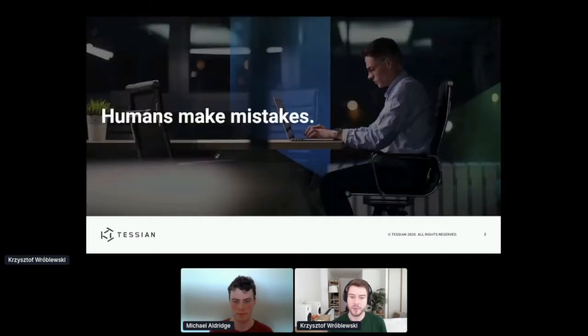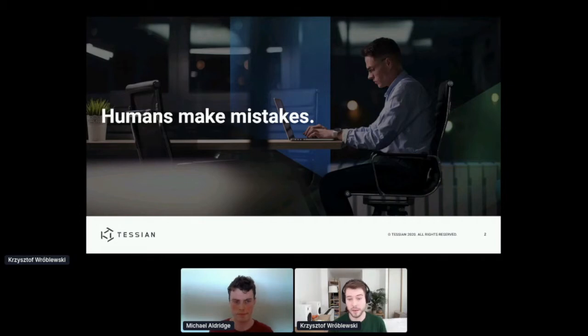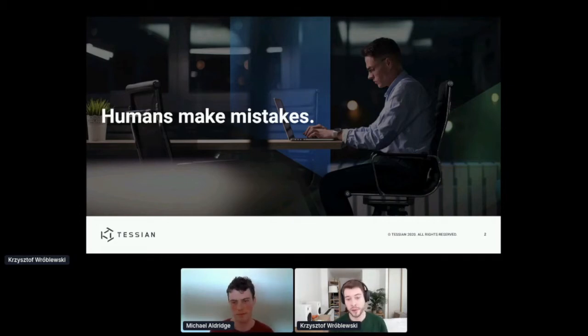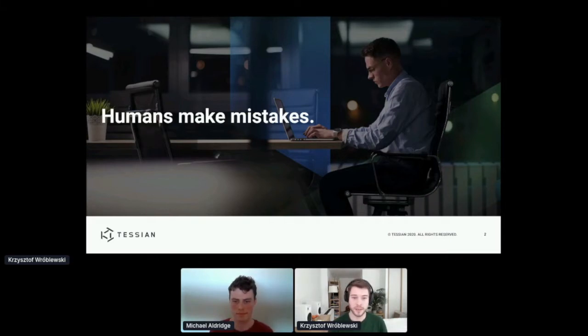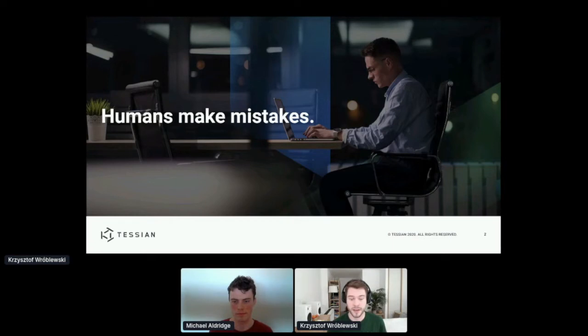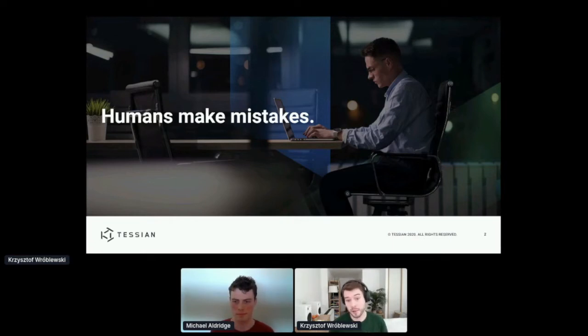The principle belief of Tessian is that humans make mistakes. You can come up with all sorts of policies and training for your employees, but sooner or later someone is going to do something wrong, and we should use technology to assist humans and protect them and the businesses.